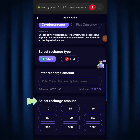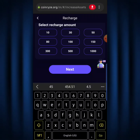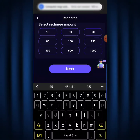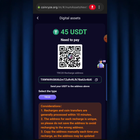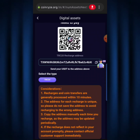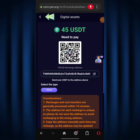Down below it says 'select recharge amount' — you can choose between $10 and $1,000. If your desired amount isn't listed, you can tap 'enter recharge amount' and type it in manually, for example $45, then hit Next. You'll see your CoinRise TRC20 USDT wallet address. Copy this address correctly and send funds from your Binance wallet or whichever crypto wallet you use. In less than a few seconds the money will arrive in your CoinRise account.